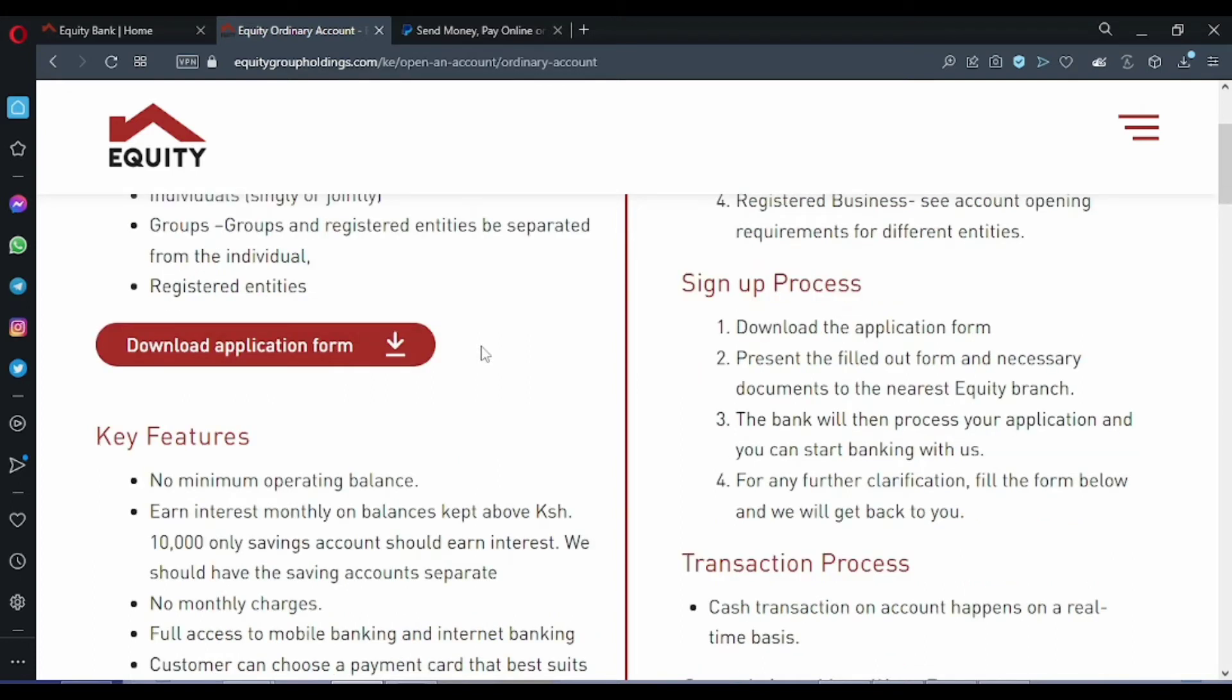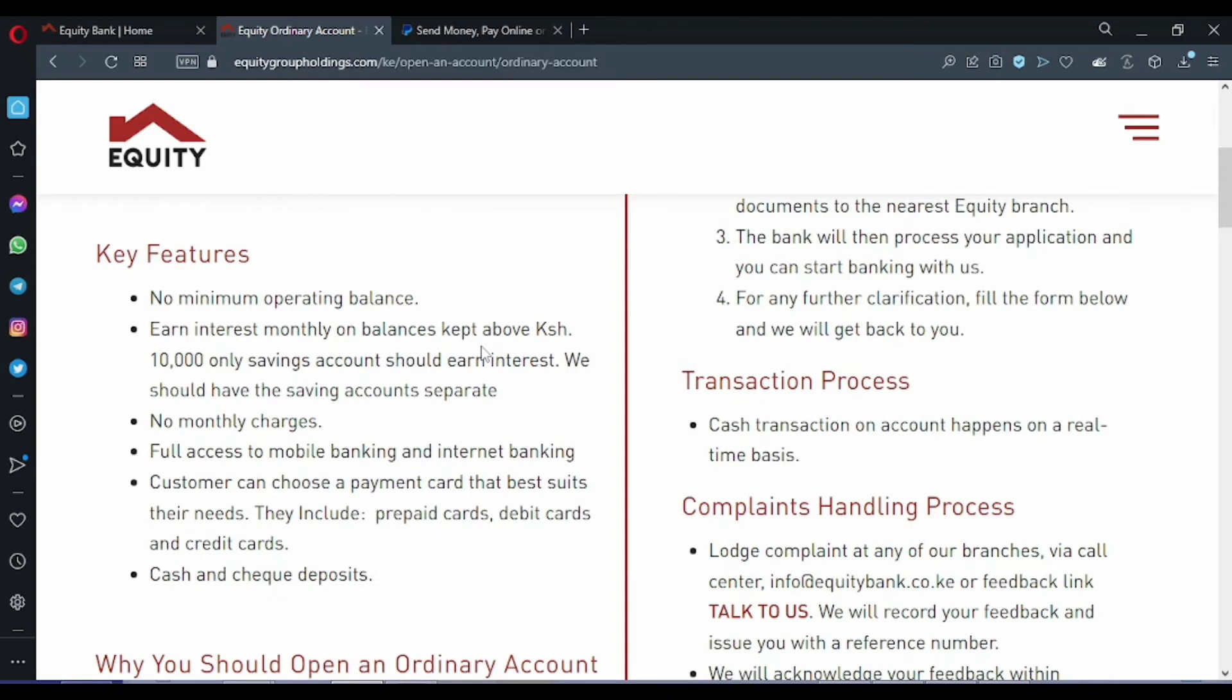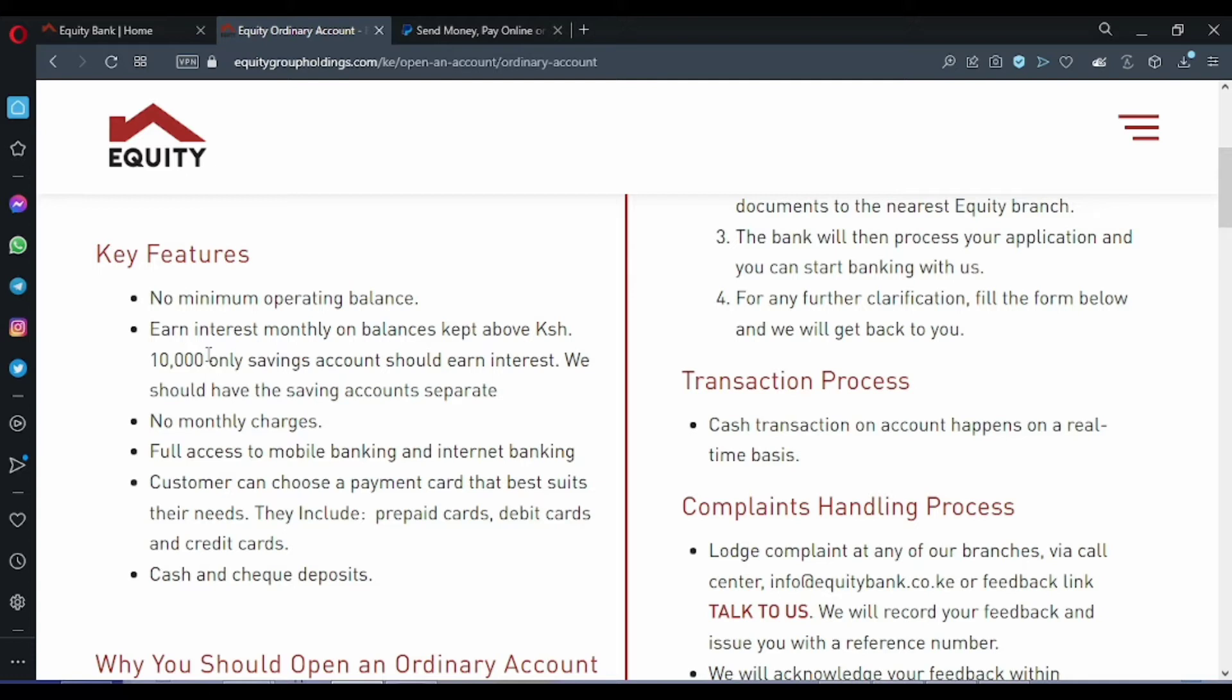As well you can find the requirements: no minimum operating balance and interest money on balances above 10,000 Kenyan shillings. Of course no monthly charges, full access to mobile banking and internet banking. Customers can use payment cards that best suit their needs, cash and check deposits.